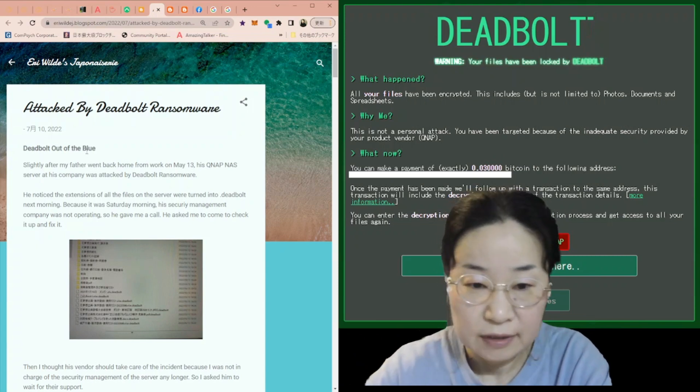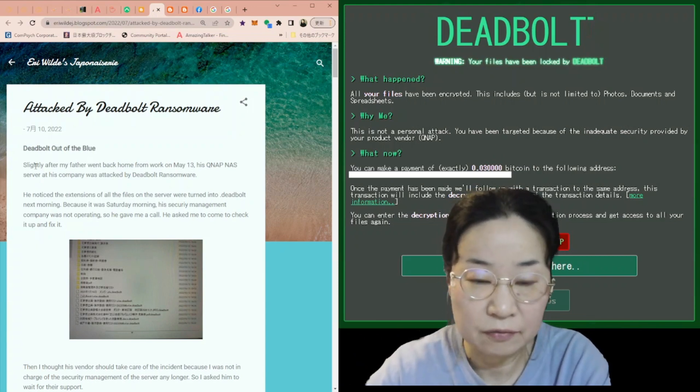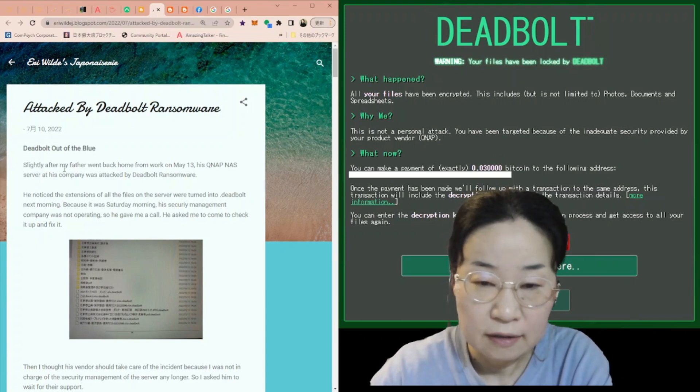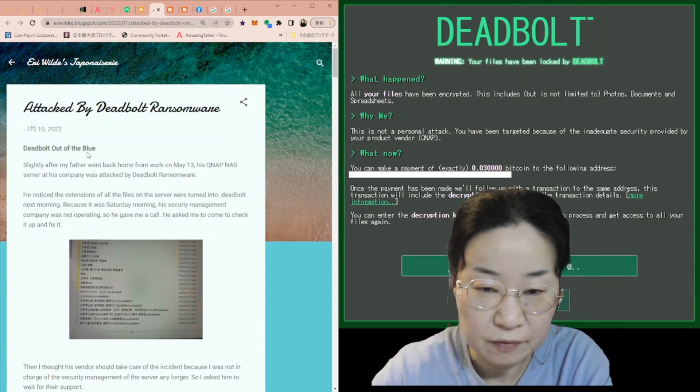So I'd like to talk about based on the blog entry I just made this morning. Okay, let's read along. Okay, it was a DeadBolt out of the blue.